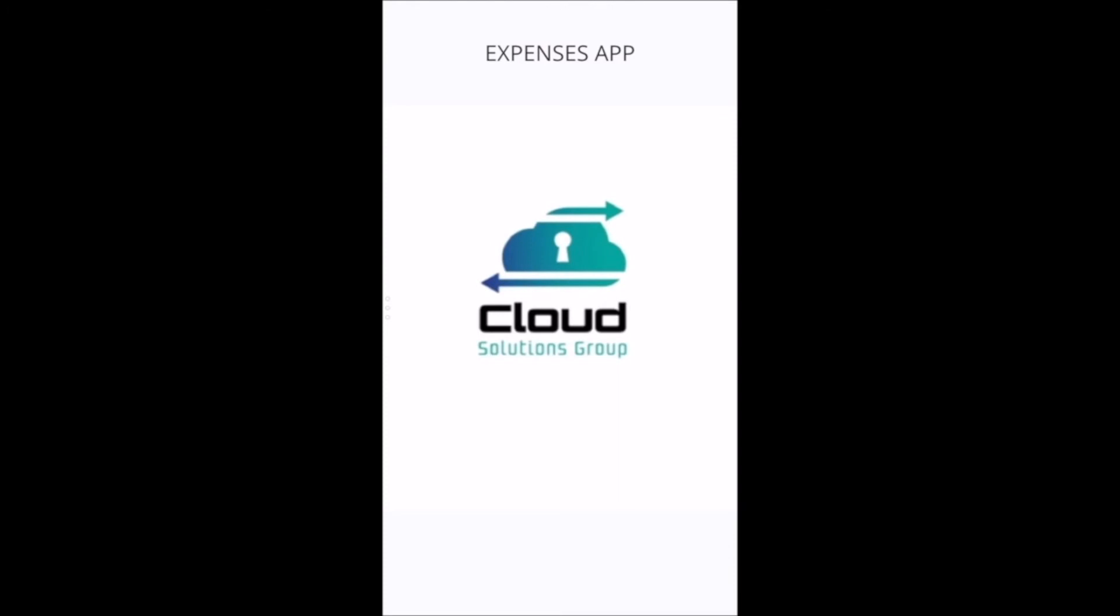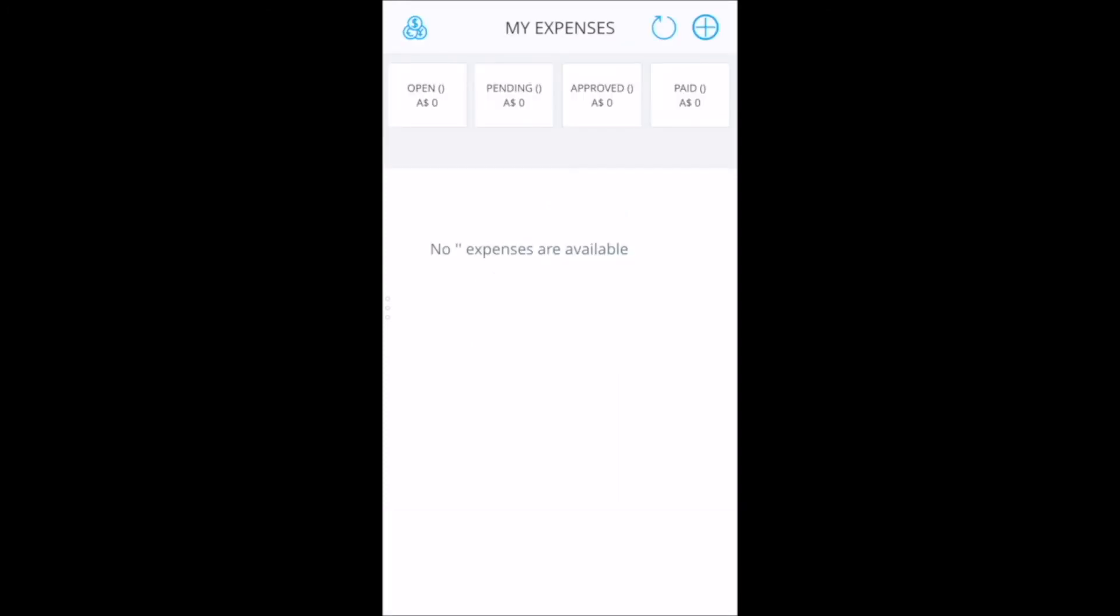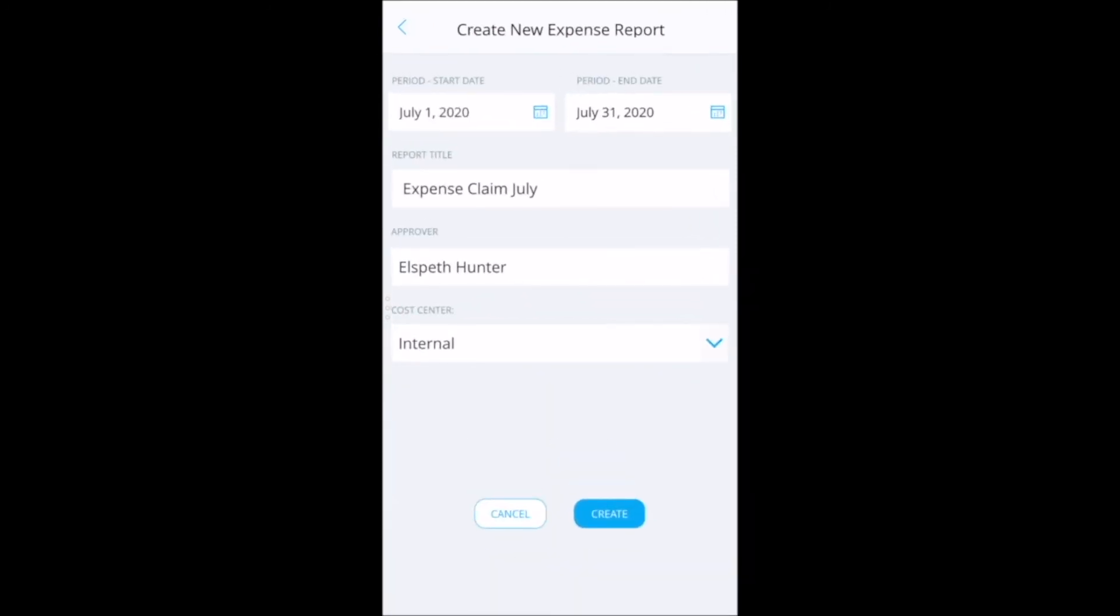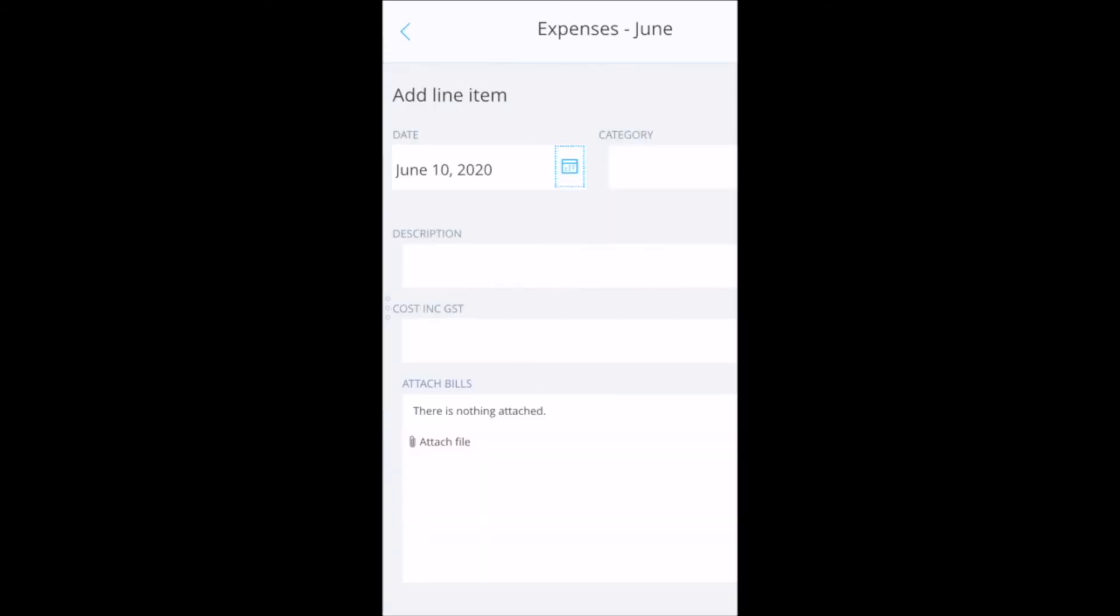Cloud Solutions Group has developed a simple expense claim app that enables employees to submit expense claims using their mobile phone. The first step is to create an expense report where you enter dates, give the report a name and then choose the approver required.